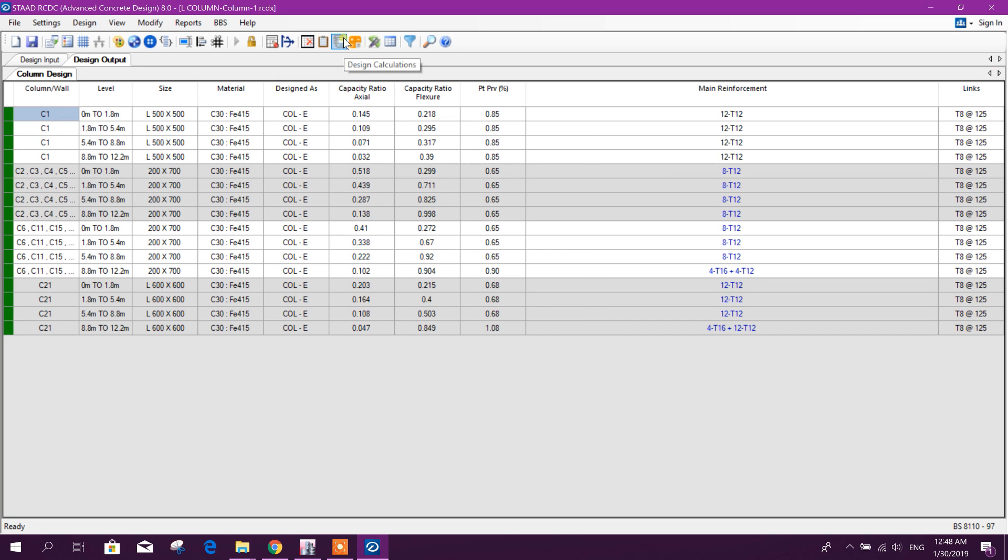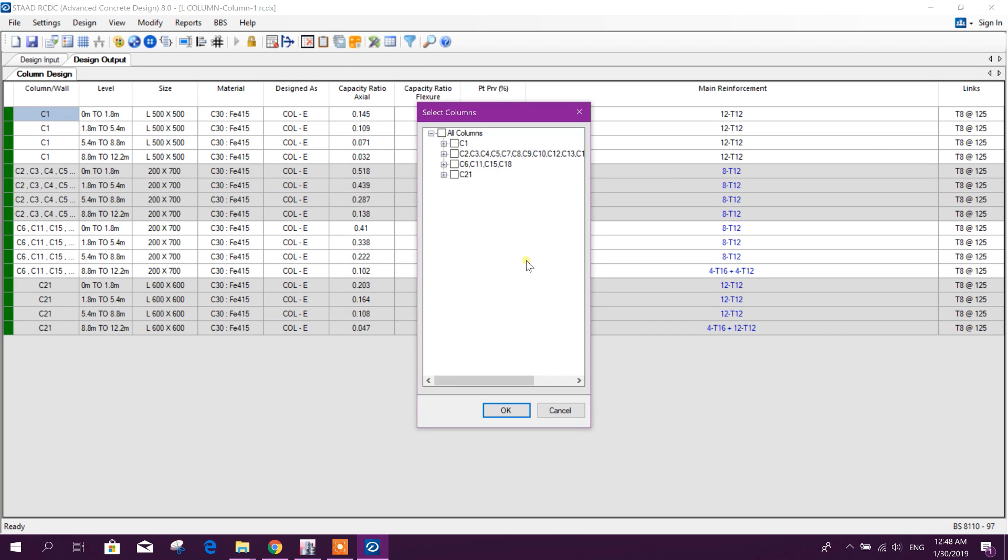We will go for, this is member forces, design summary. You can go for design calculation for C1 and C21, this two L column.